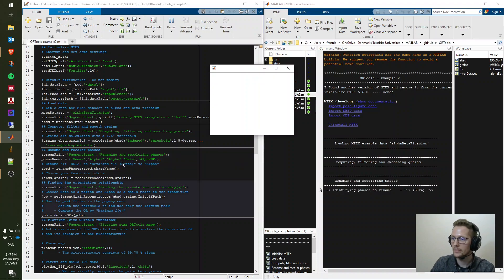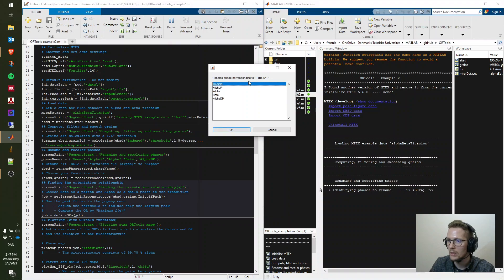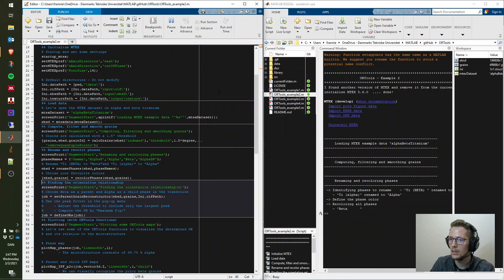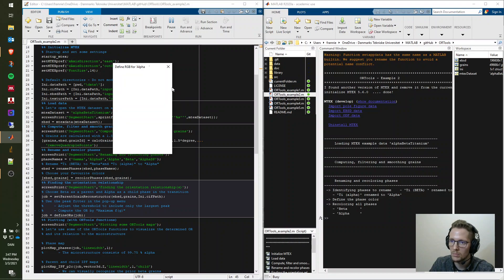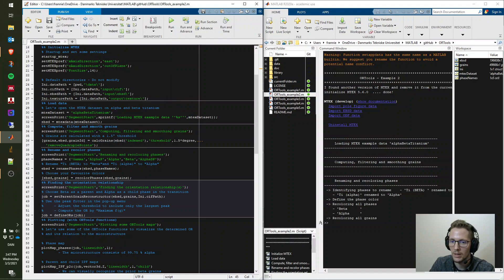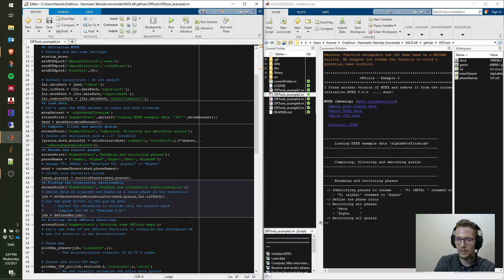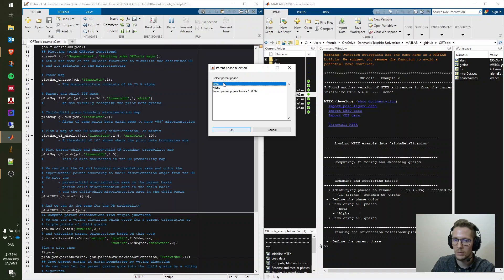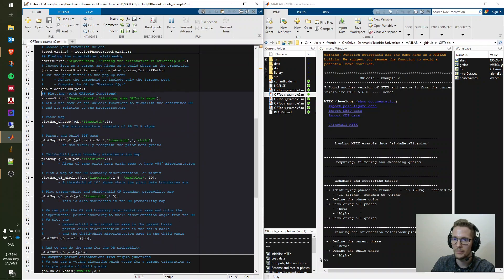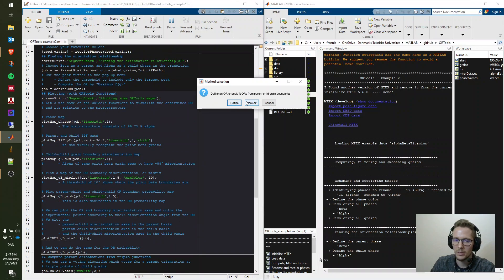Ti-beta gets renamed to 'beta' and Ti-alpha to 'alpha'. We choose colors: green for the beta phase and dark red for the alpha phase. Then we initialize the parent grain reconstructor by specifying the grains, the EBSD data, the parent phase (beta) and the child phase (alpha). It then asks how we want to define the orientation relationship.